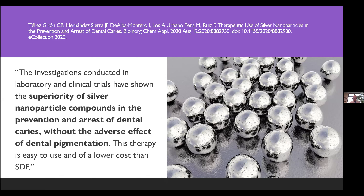Nanosilver is a very interesting area. Silver itself is not antimicrobial, but the silver ion is highly reactive — so silver has the potential to help us. A study looked at using silver nanoparticles for prevention and — I don't use the word 'arrest' of dental caries — without the adverse effect of dental pigmentation. You can buy a product outside the United States, competitive to silver diamine fluoride as a varnish, that doesn't stain the teeth and just contains silver nanoparticles. We don't have anything like this available in the United States, but it'll be interesting to keep an eye on as we go forward.